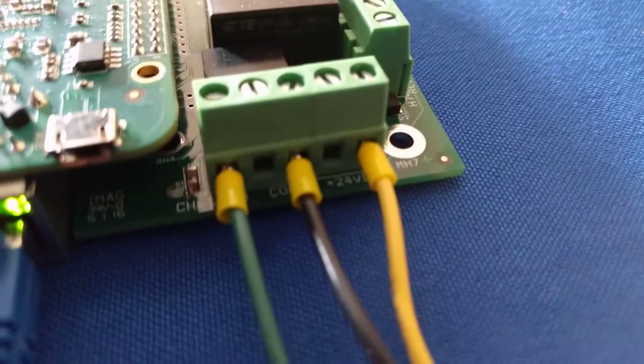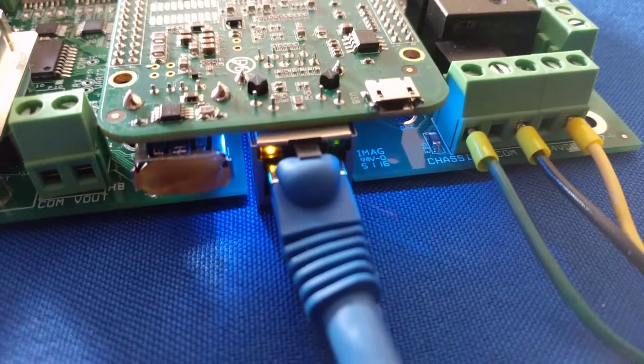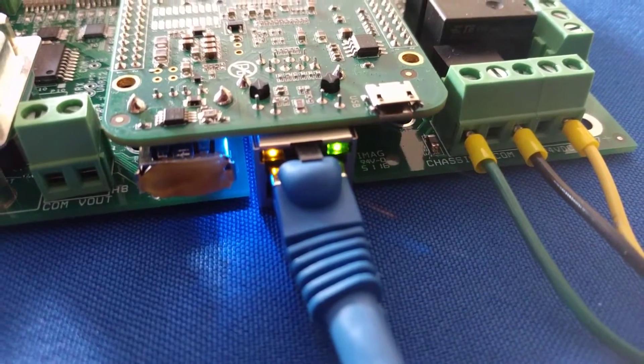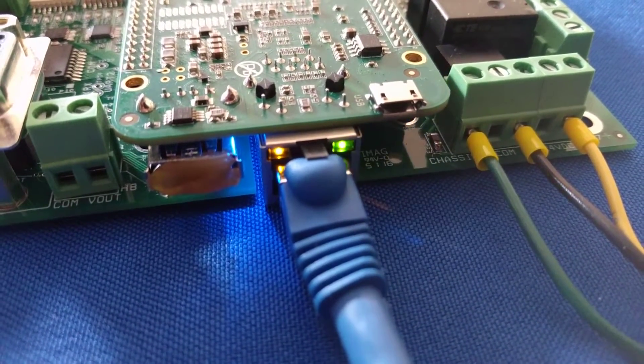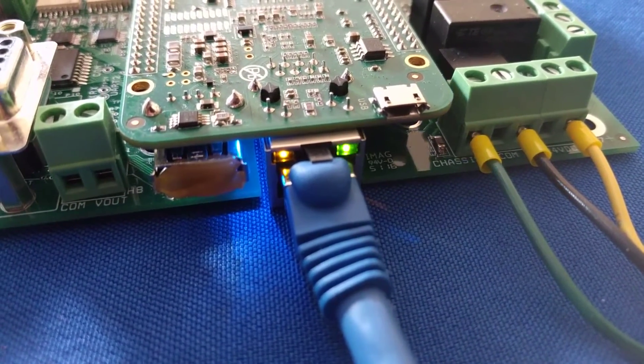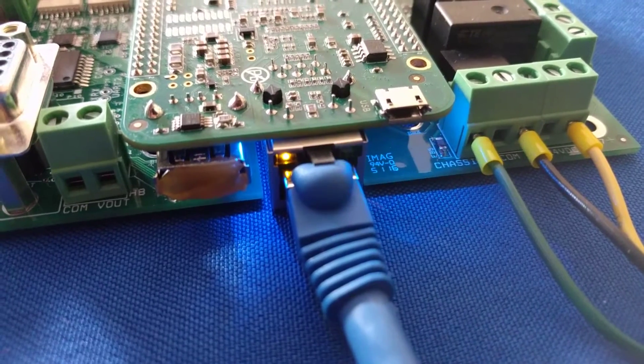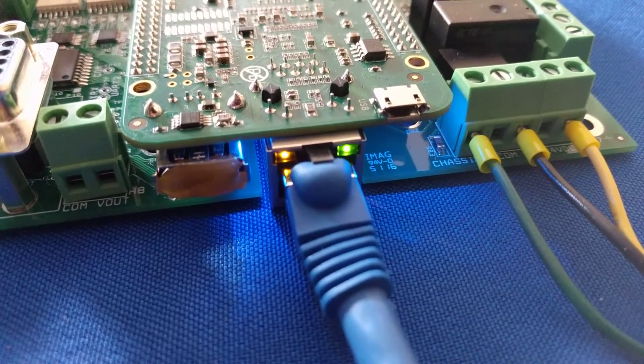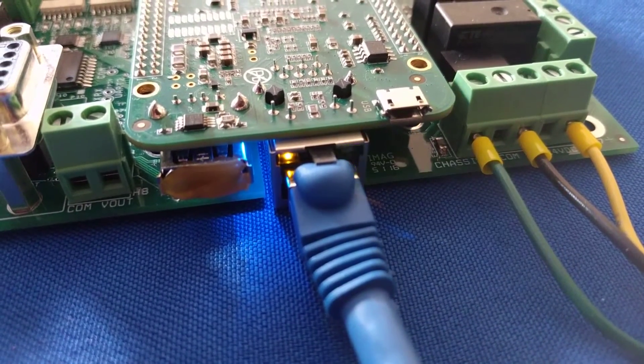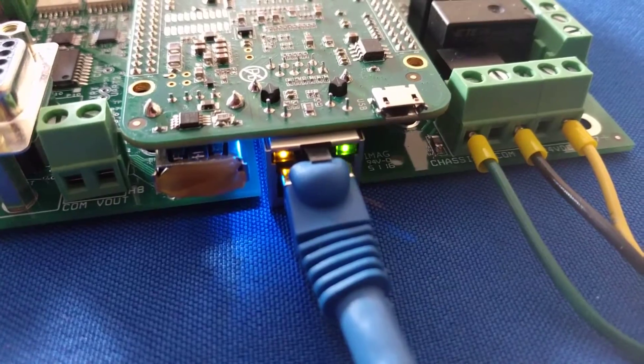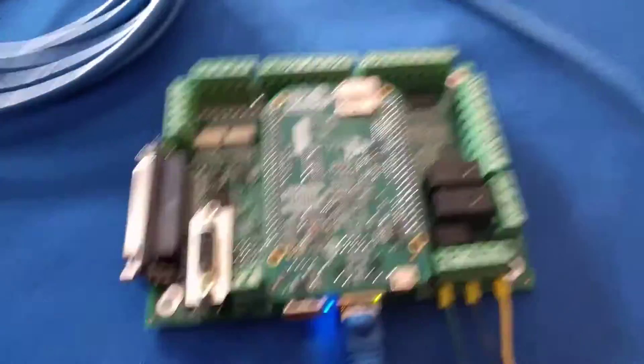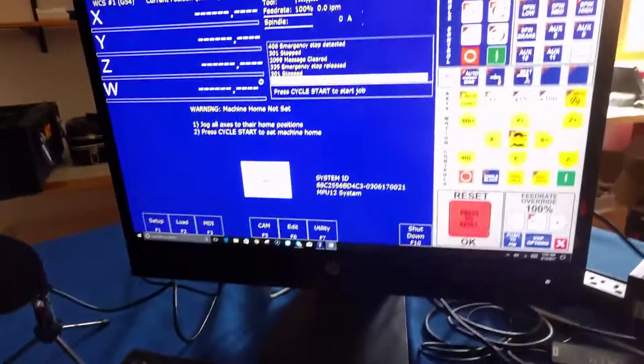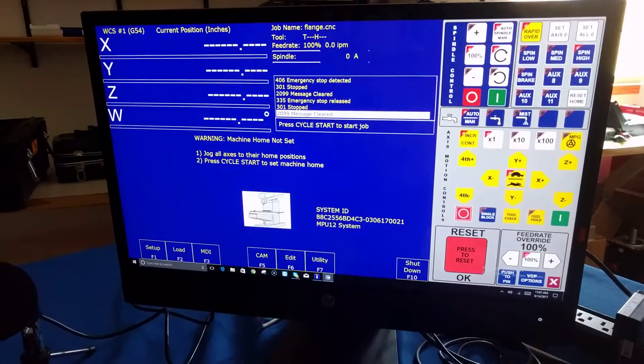We have a flashing once a second heartbeat letting us know that the BeagleBone is booted, solid yellow for good connection, flashing green for communication occurring between the acorn board and the CNC PC running CNC 12.